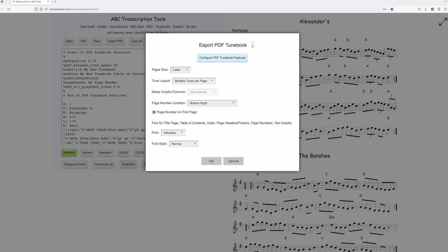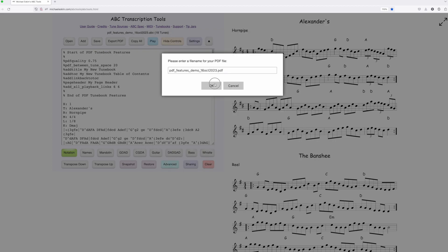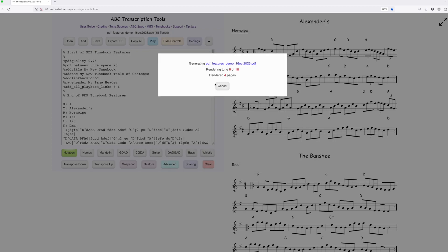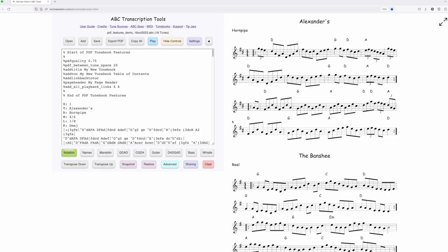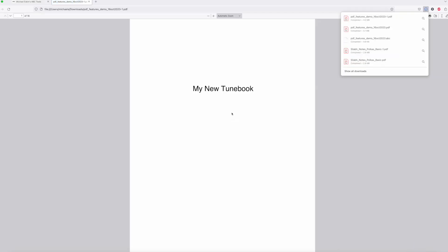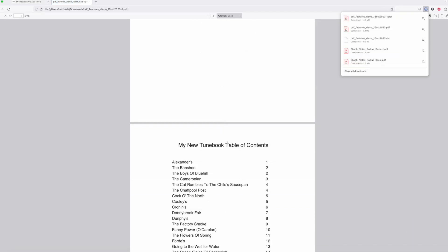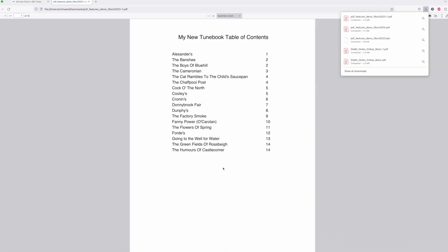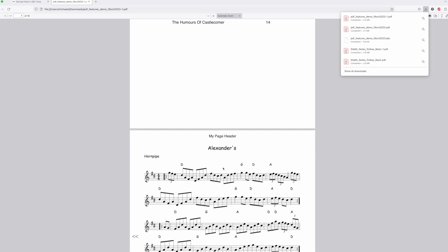After generating the PDF again, you can see the new settings are reflected in the output.